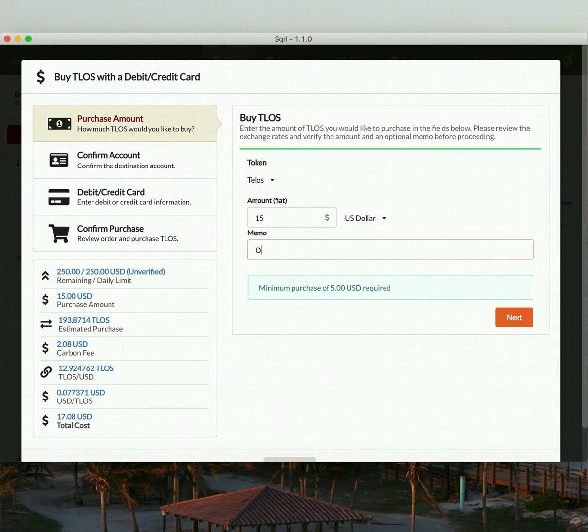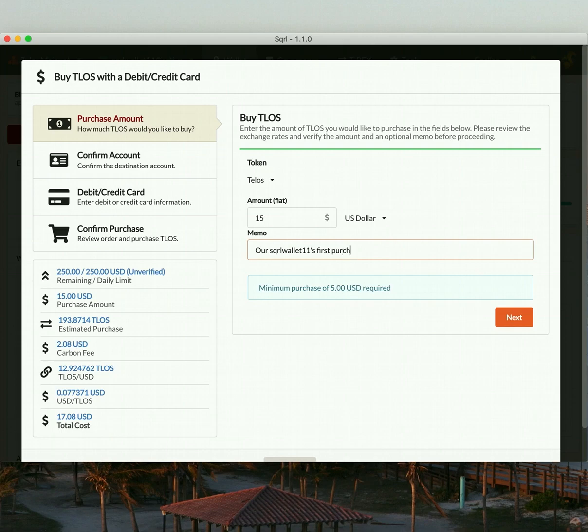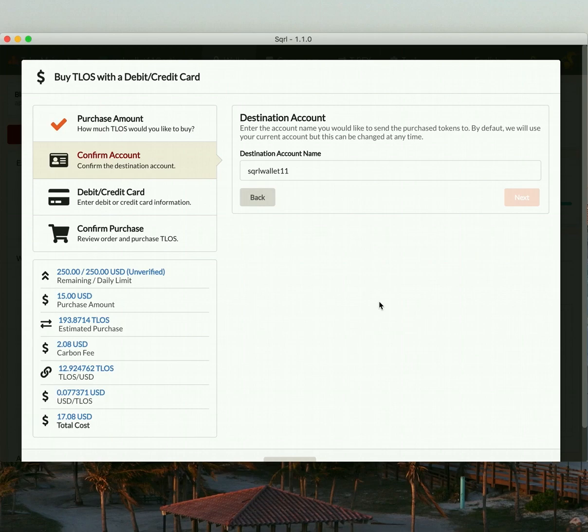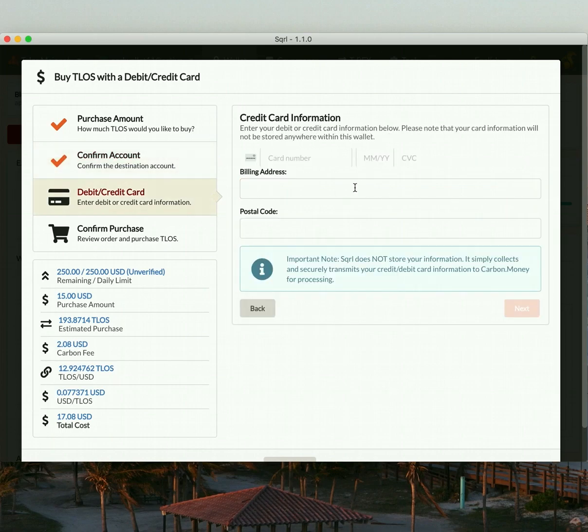And our Squirrel Wallet 11 first purchase. This memo would appear on the blockchain once the transaction has gone through. So just confirm your account that will receive the funds. Click Next. And enter the credit card number that you'd like to use.